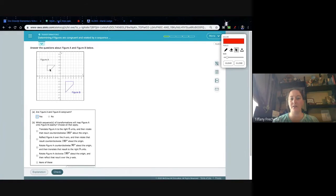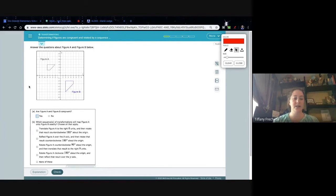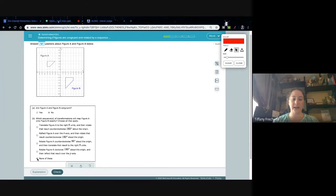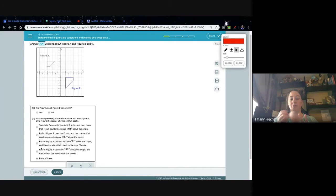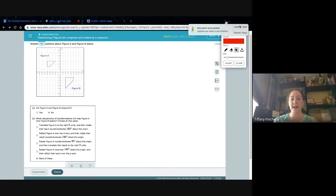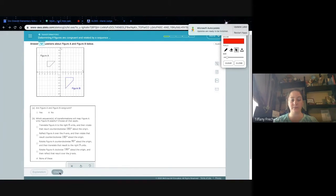These are very obviously different sizes, and hopefully you can see that right away. As soon as they're a different size, you click no and none of the above. Because nothing I can do — translate, rotate, reflect — will change the size. If it's not exactly the same size, it's not congruent, and none of these will work.